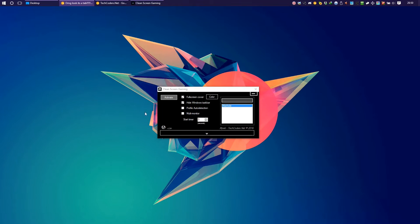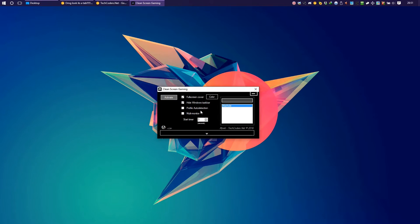The interface is plain simple. You just need to activate after setting a profile. You can set a timer or even hide the Windows taskbar as it may be bothersome for some of you.